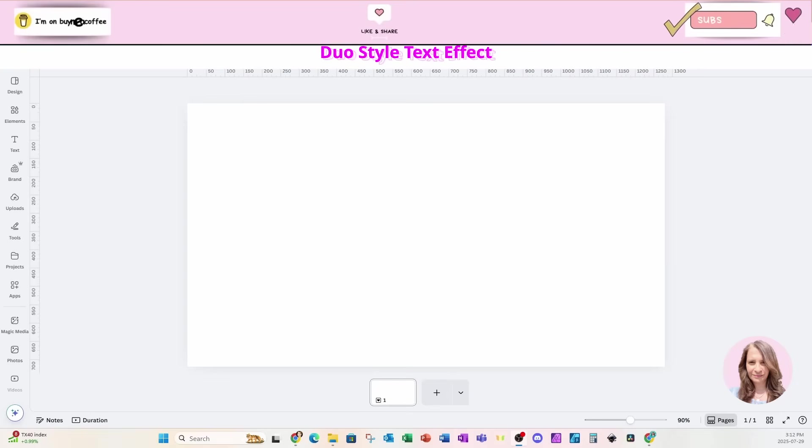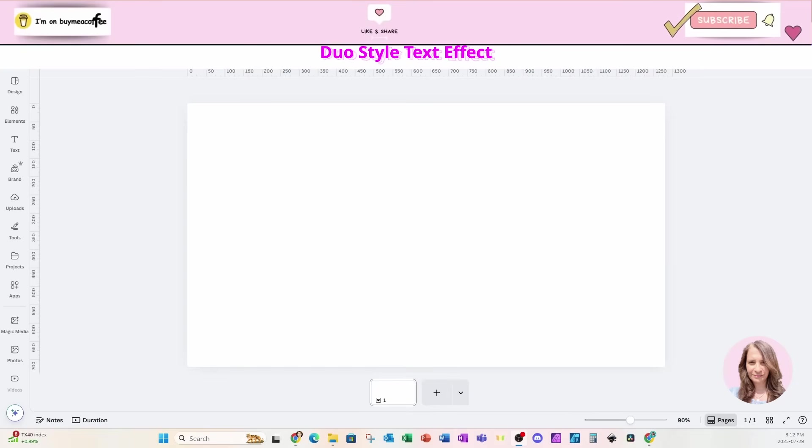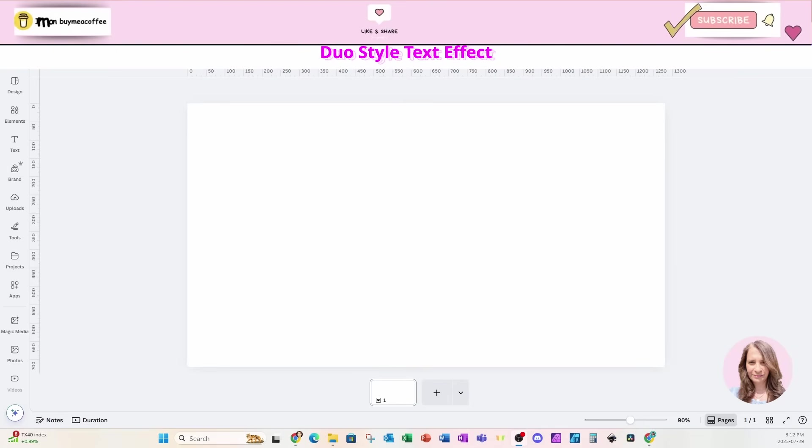Welcome back, folks. Today, we're going to be creating an awesome design. The only way I can describe this design is by calling it kind of a duo style text effect.